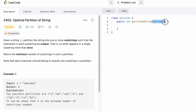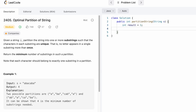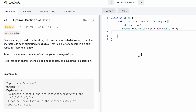Let's look at the Java code. The function takes the string s which we need to partition and returns an integer — the minimum number of substrings. We start by creating a result variable initialized to one, because if the input string is not null the result will have at least one character, which can be considered a substring. Then we declare a HashSet of characters. The main purpose of using a HashSet is to avoid duplicate values, since HashSet does not allow duplicates.